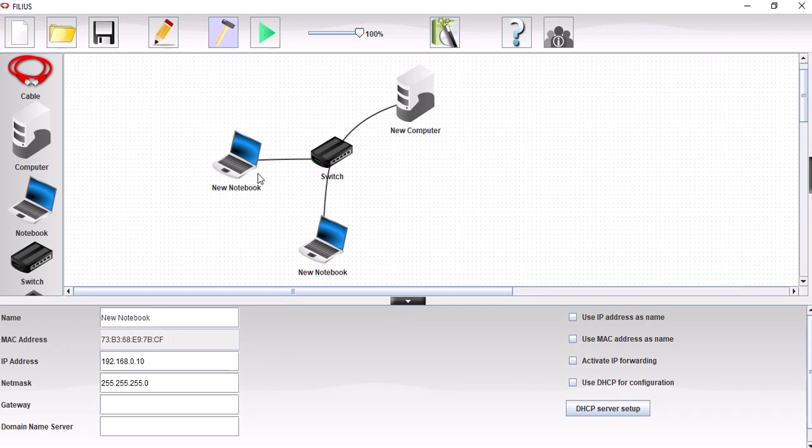Let's now configure that. It's all correct. So we're going to put this on IP address. We'll give this one a 0.2 there. And we'll use IP address as the name. So that's all good.